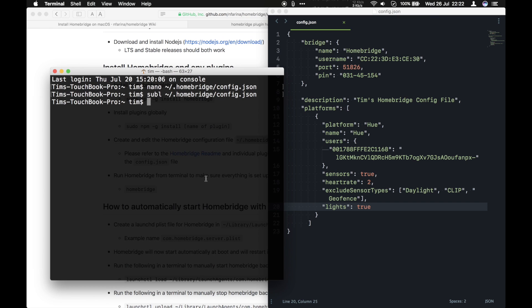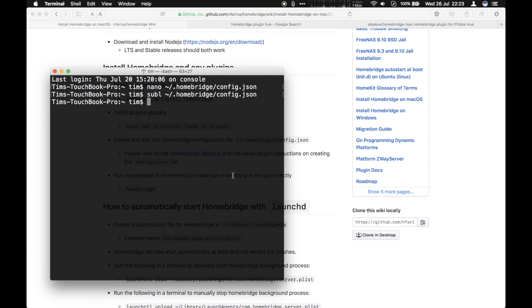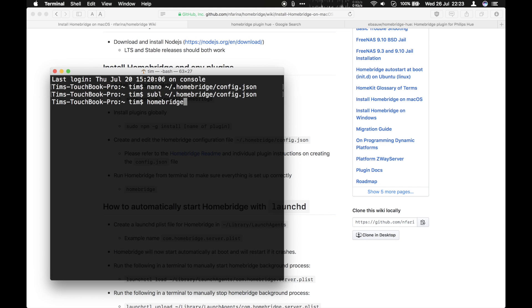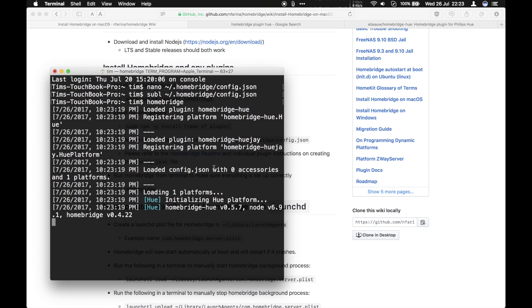So let's go back to our installation instructions. You then need to run HomeBridge. So currently HomeBridge is not running. We've installed it, we've set up the configuration file. Now we need to actually run it. And we run it with HomeBridge command. And that will run it here in this terminal.